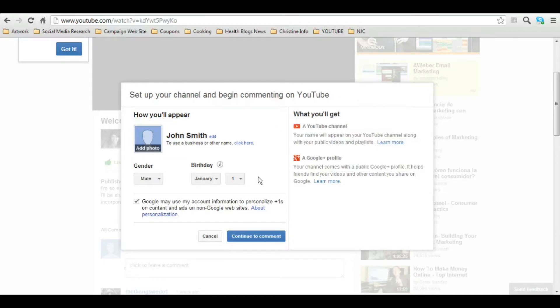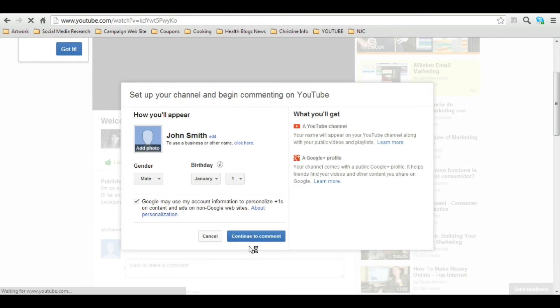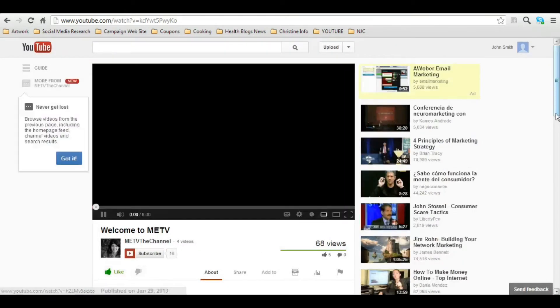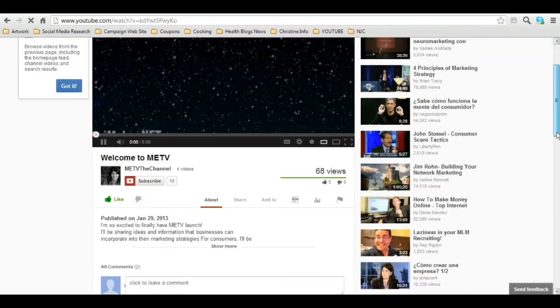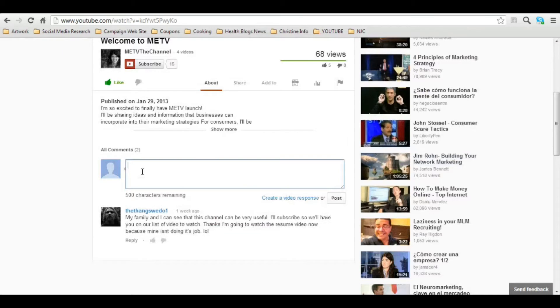So it'll take you to this screen and you'll be able to edit your name as it will appear on the screen. You can use your business name. But for now, let's just continue. And now, guess what? You can leave a comment.